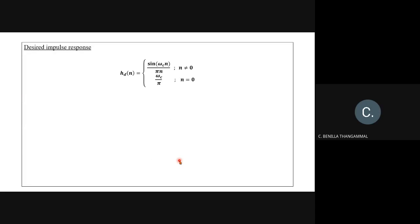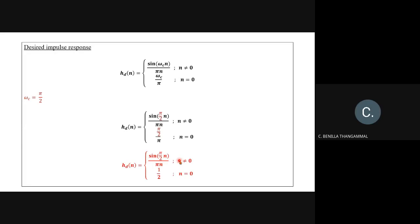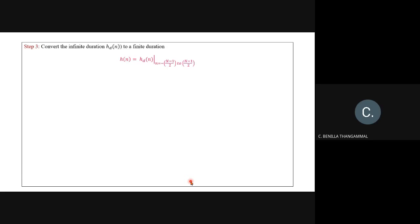Replace ωc = π/2 according to the problem statement. For n = 0: (π/2) / π — π cancels — so the value is 1/2. Step three is to obtain the finite filter from the infinite duration impulse response.